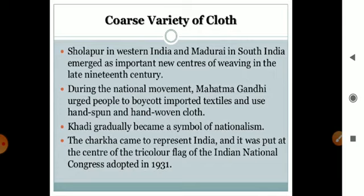During the national movement, people were urged to boycott imported textiles and buy Indian goods. This was the Swadeshi movement. The message was to buy Indian — deshi — goods. The import of British textiles was to be stopped. Khadi gradually became a symbol of nationalism.